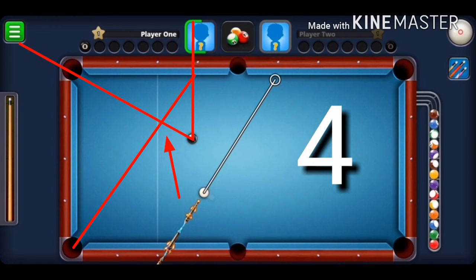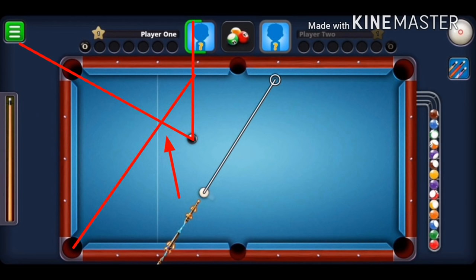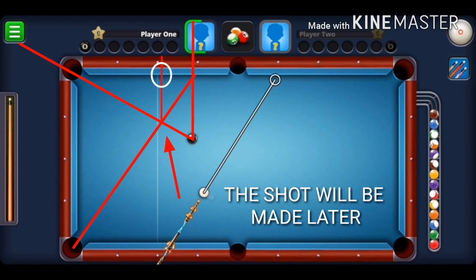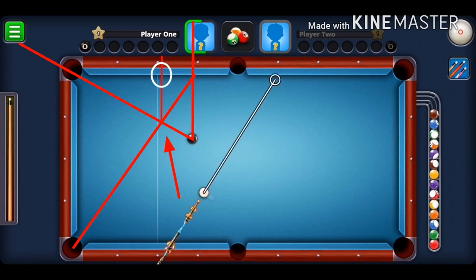Step four: find the point of intersection between the lines visualized in steps two and three. Step five: from that intersection point, visualize a line out to the rail — that is the point where you have to shoot with maximum force to make the bank shot. Don't be afraid of using maximum force; later I'll explain how to alter your aim depending on the force of your shot.